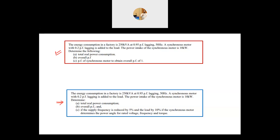When you look at these questions, they are identical until Part B — exactly the same thing, word for word. Now when you come to Part C in the earlier question, it doesn't really make any sense from the English perspective. It says 'if the supply frequency is reduced by five percent and the load by ten percent, if the synchronous motor determines the power angle of four rated voltage frequency and torque.' This part doesn't make sense, so I think BEO figured out there was an issue and replaced it with a corrected Part C.